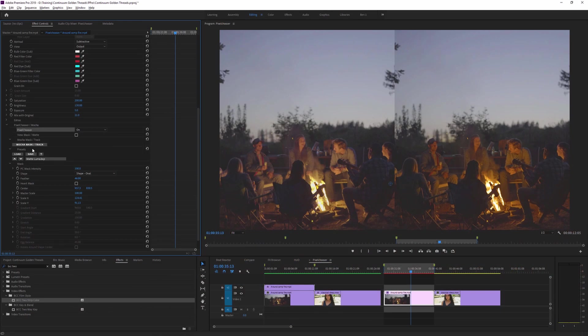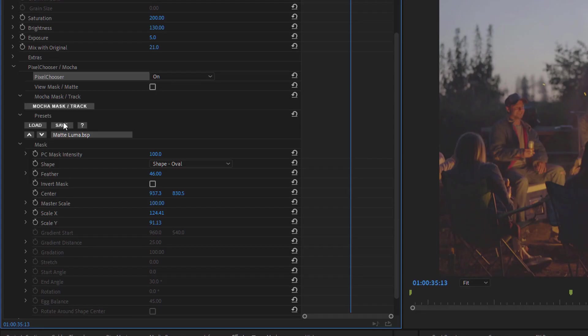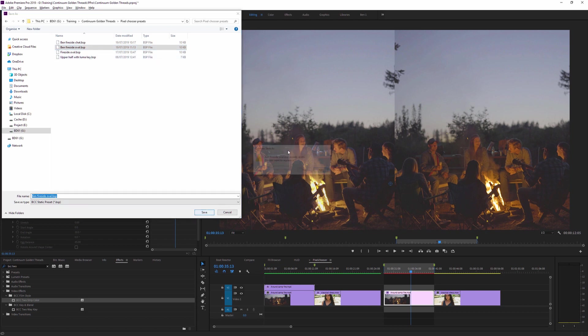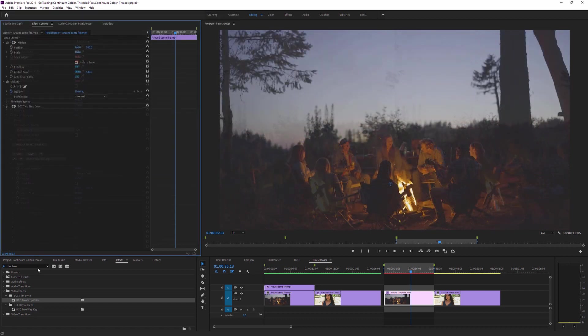Now as I said previously, we do have presets associated with the Pixel Chooser. And just like normal presets, we can save our own ones. And we can save these Pixel Chooser presets to a shared network drive if you're working across a team, or into the main folder with the other Pixel Chooser presets. But in this case, I'm going to save it to a regular folder on my hard drive, and I'll call it Ben Fireside Oval, and I'll replace the old one there.